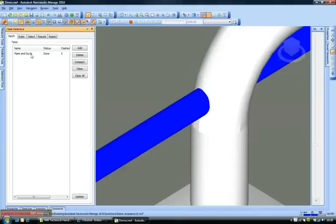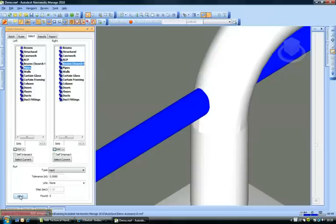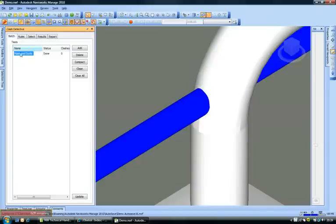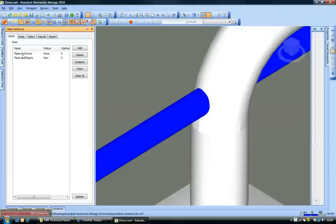Similarly I can select, let's say I want another test between pipes and beams and I can run the test and I can add it here. So you see there's another test that's been added here and I can say it's pipes and beams. So I can have an entire list of clash tests which I can run together in a batch.